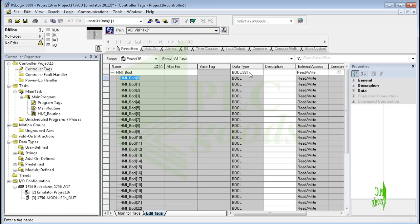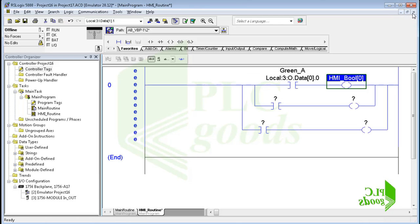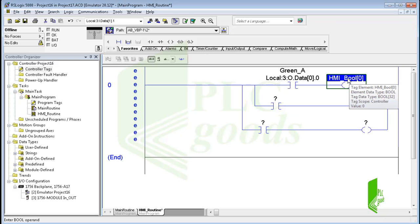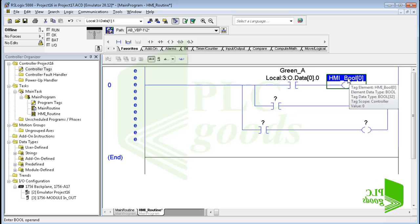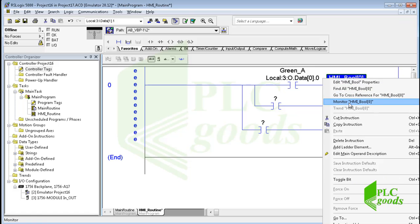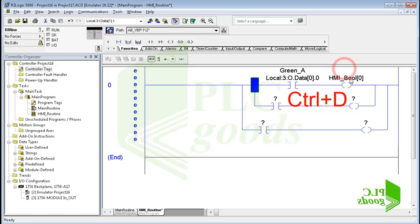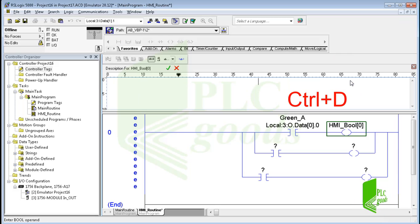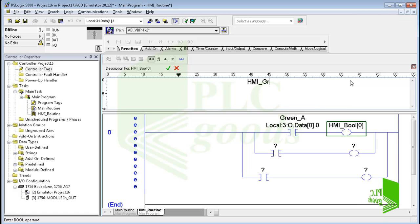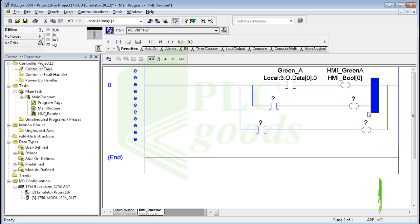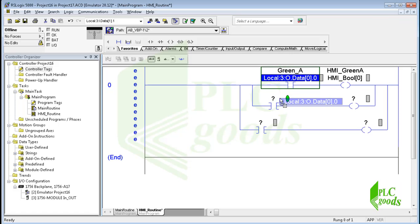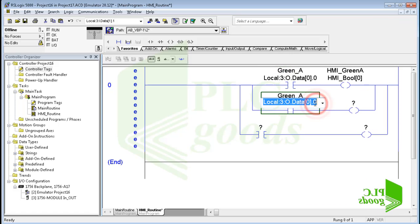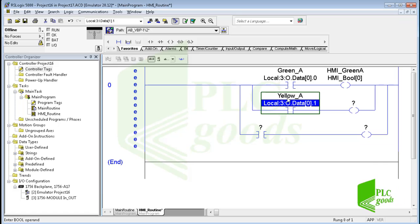Now I want to use the first address. This address will show the state of the green light of street A and will be used by the HMI screen. I can determine a description for this address, and I can press Ctrl+D to write an appropriate description for the selected address. Similarly, let's store the status of the yellow and red lights of traffic light A in the next addresses of the created array.